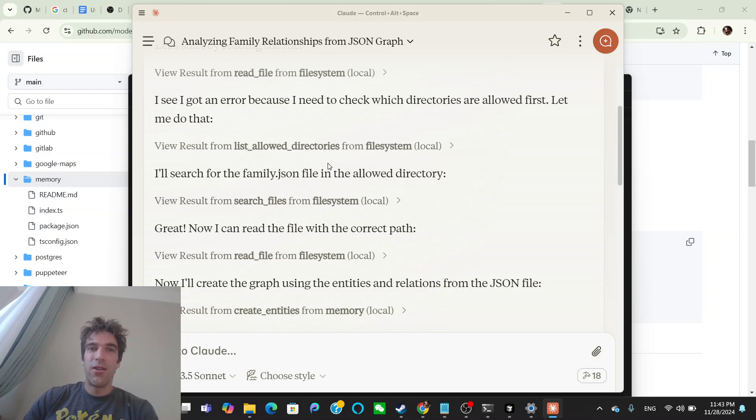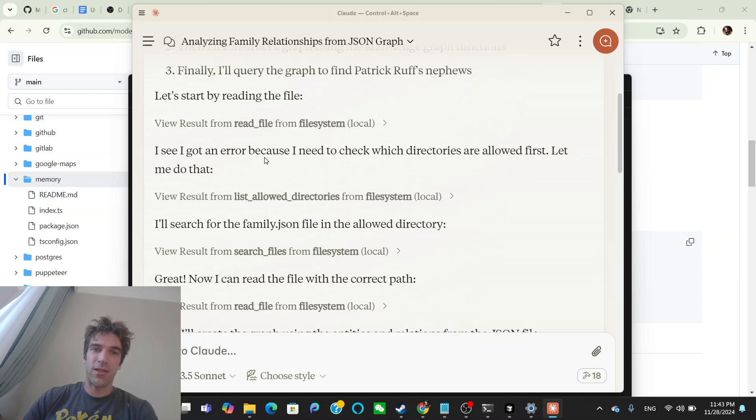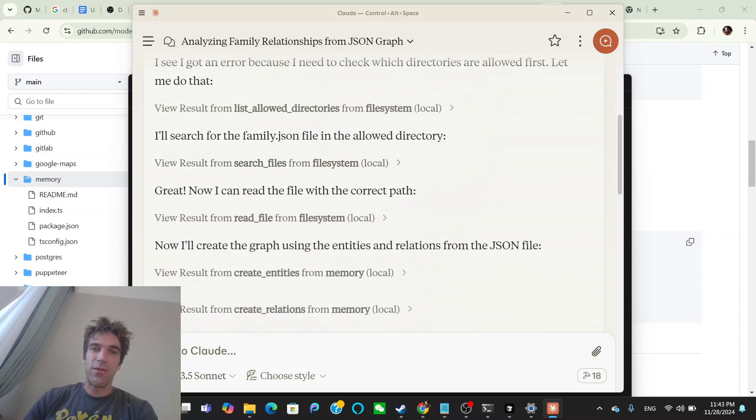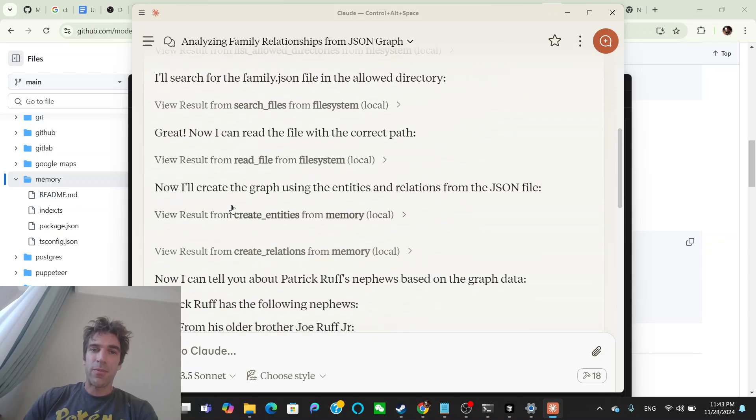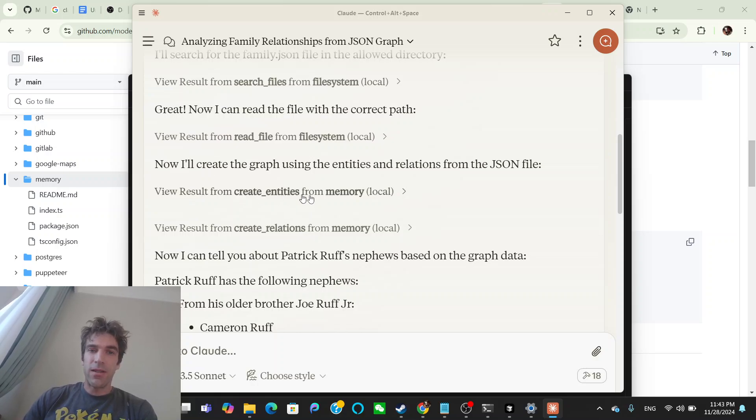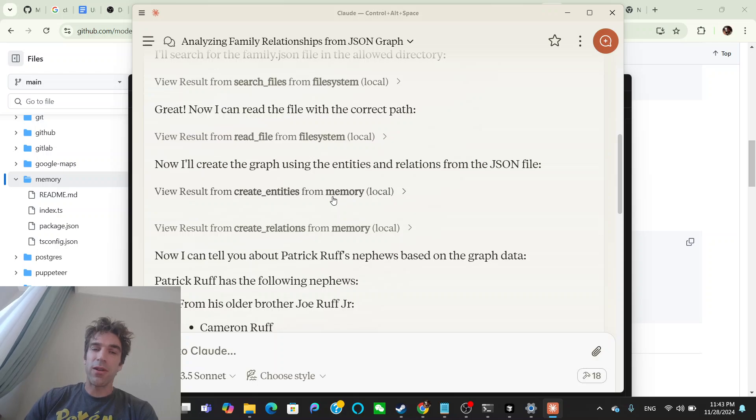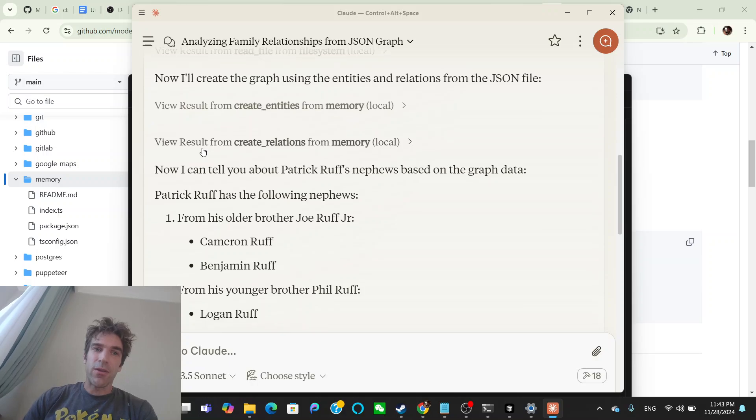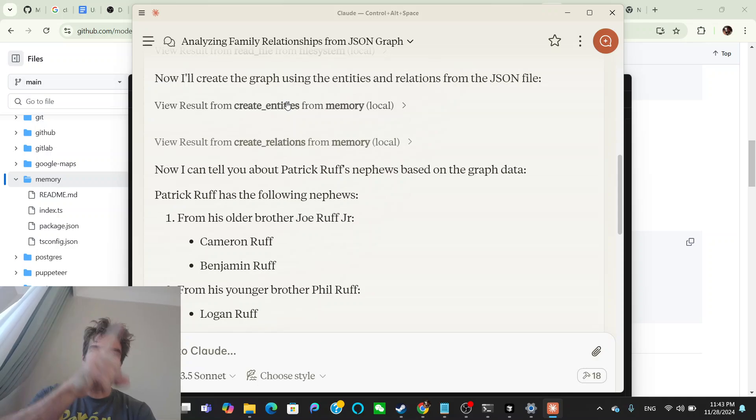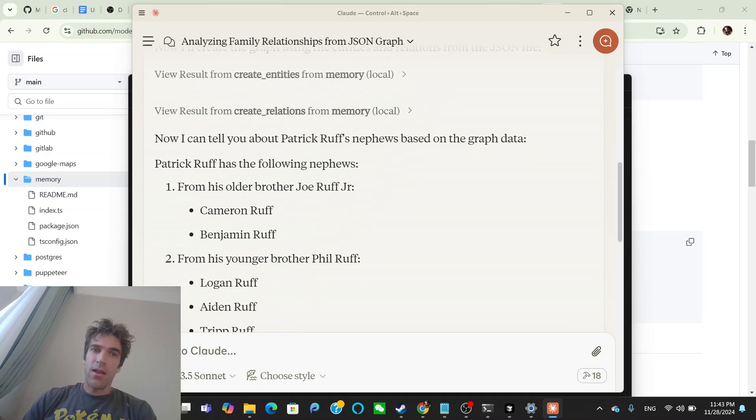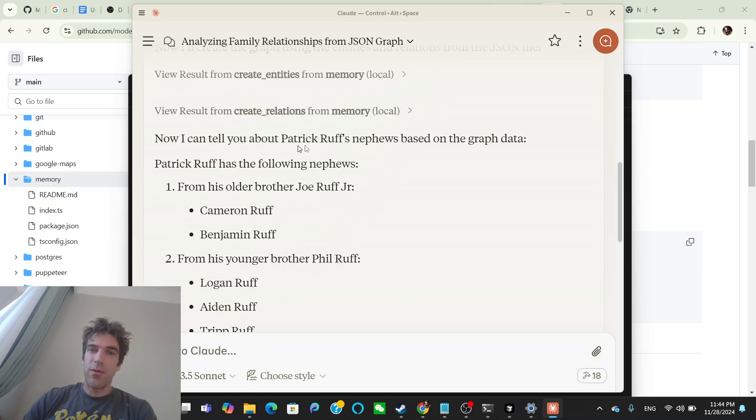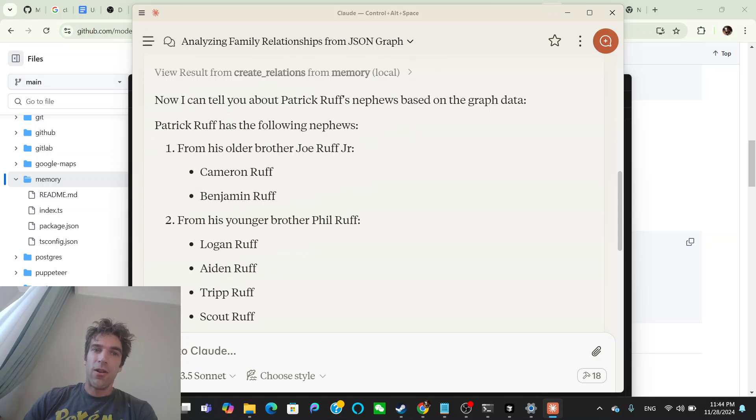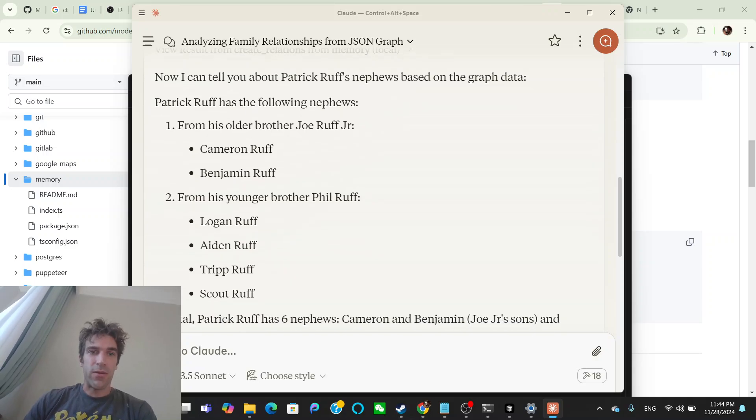And so basically, it went into the directory, it read the family JSON, it constructed the graph, then it queried the graph. So it ran read file in the file system tool, it got an error because it used the wrong directory. So then it saw that it's only allowed to read from that one file system. So then it searched for family JSON in the allowed directory. So it found the file. It probably was like, sure, family JSON, it's got to be at the root level. And it's like, I don't have access to any root level. So it went into the directory it was supposed to, found the JSON, read the file. And then it said, I'll create the graph. So it's creating the entities from the memory pool that we just gave Claude. And then after creating the relationships for the entities, so it made all the nodes in the graph, then it connected all the dots of the graph. So now it has the memory in there. And then finally, it can answer my query.